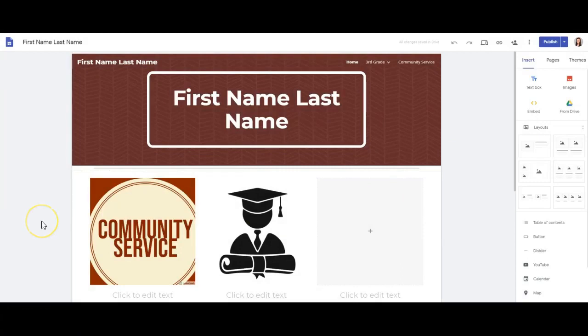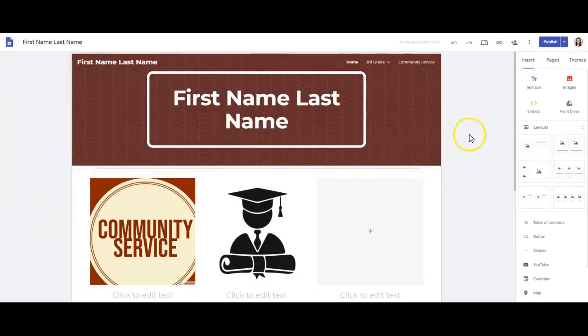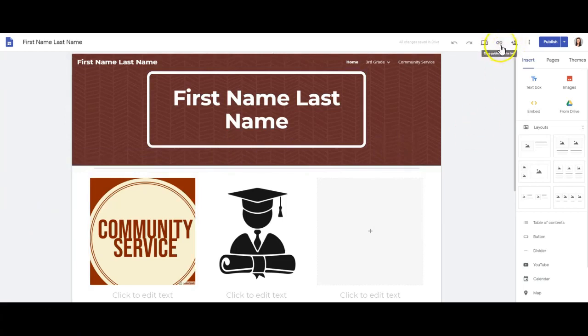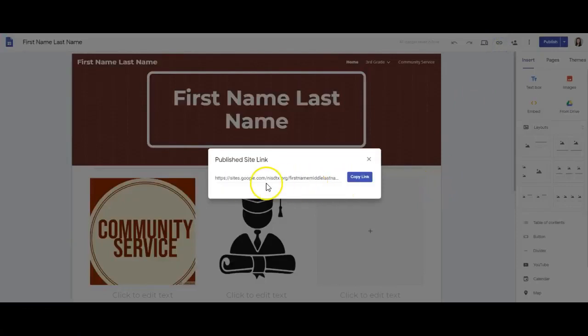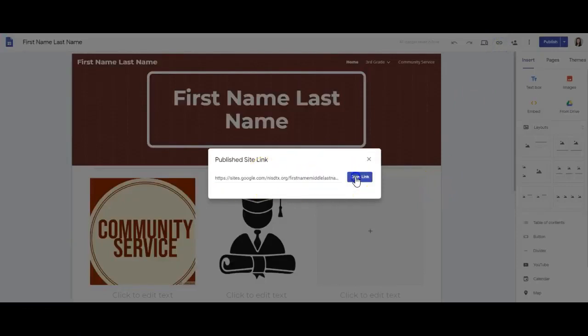It's also important to know how to share the link of your e-portfolio in order to send it to somebody else so that they can see it. You'll notice there's a copy publish site link button right here. If I click on that, that will give me the correct share link, and then you choose copy link.